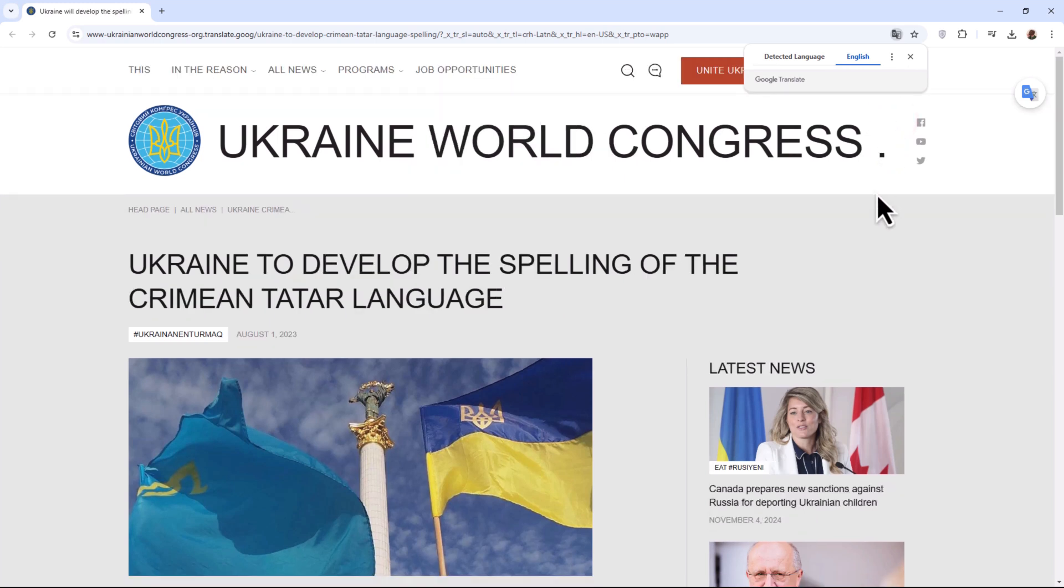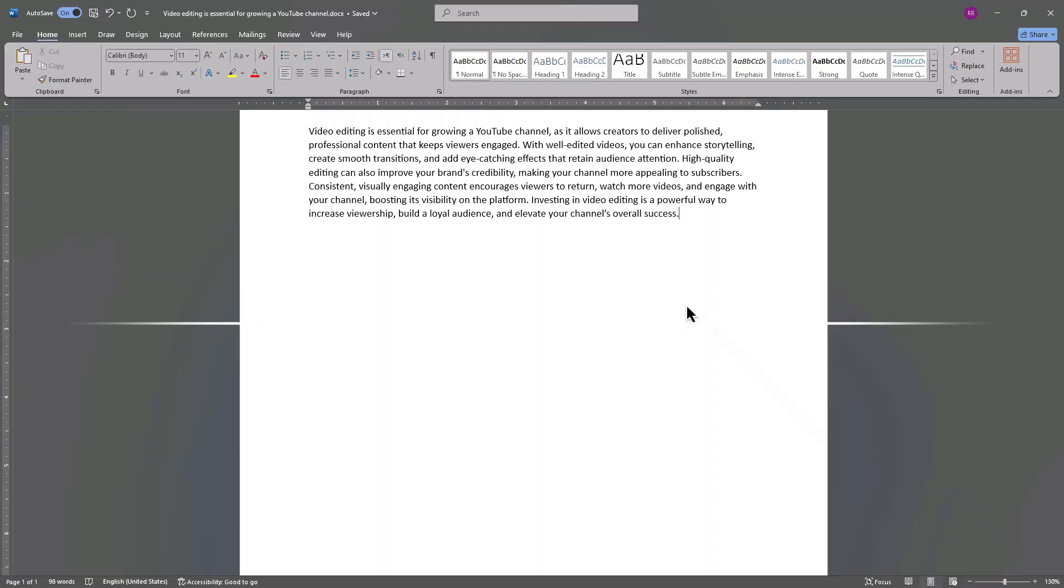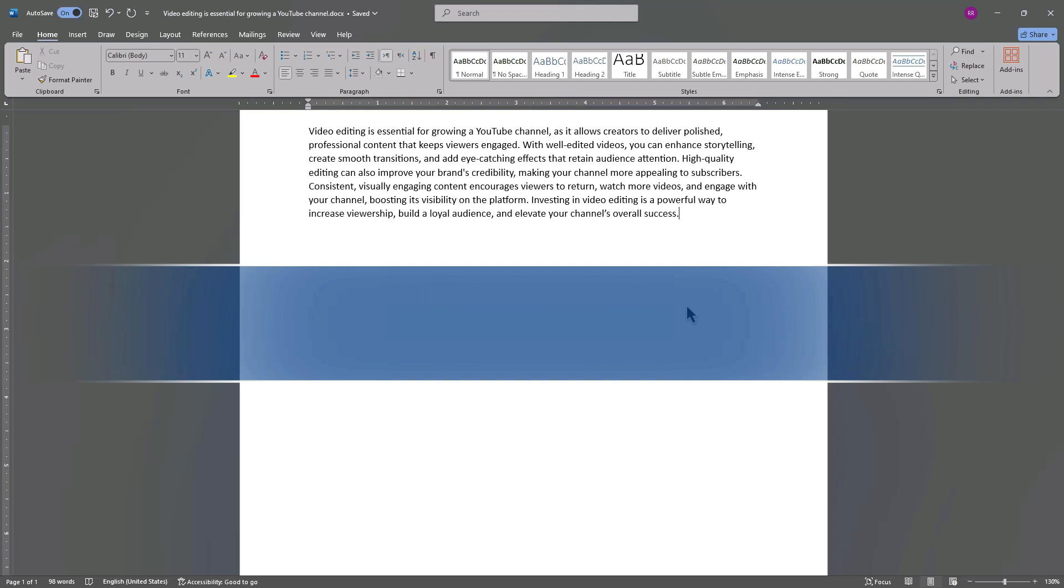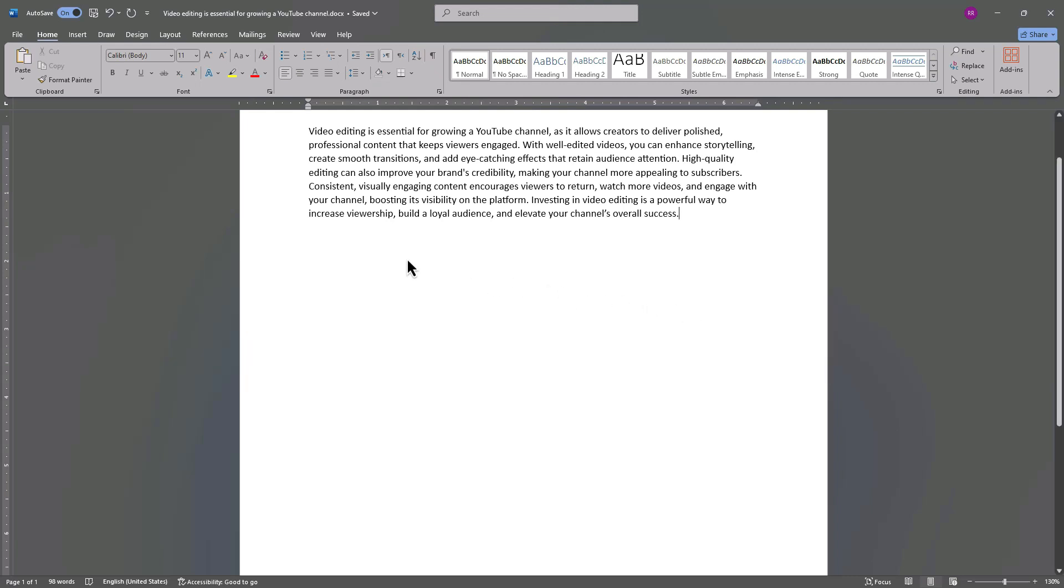And just like that, your website is translated. Method 2: Translating a paragraph or section of text. For shorter text, here's an easy solution.